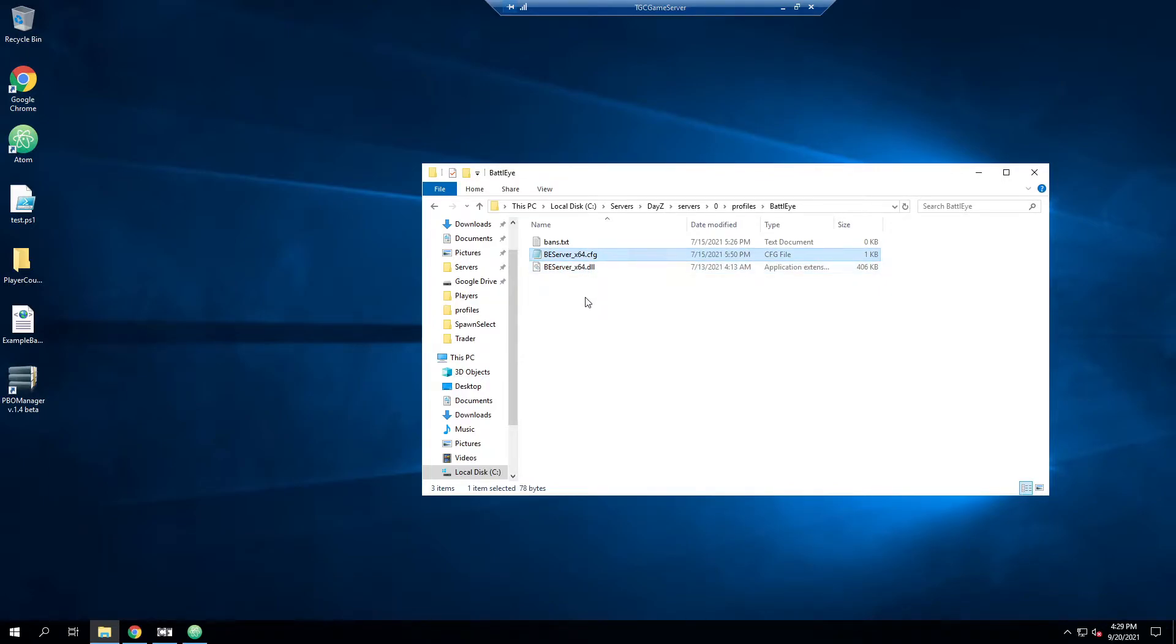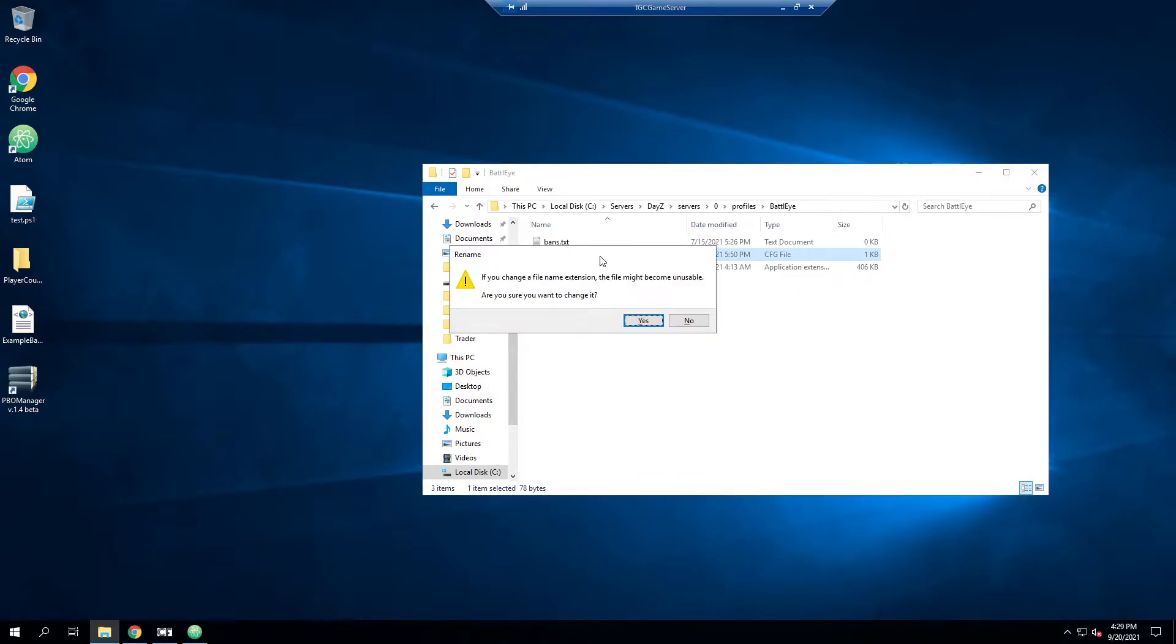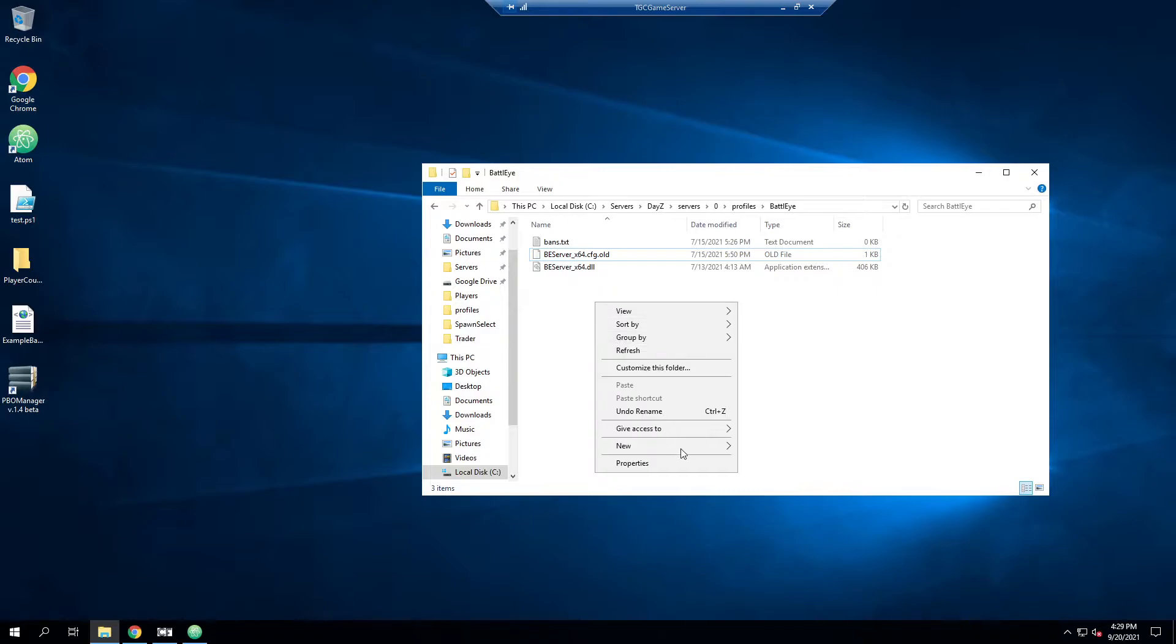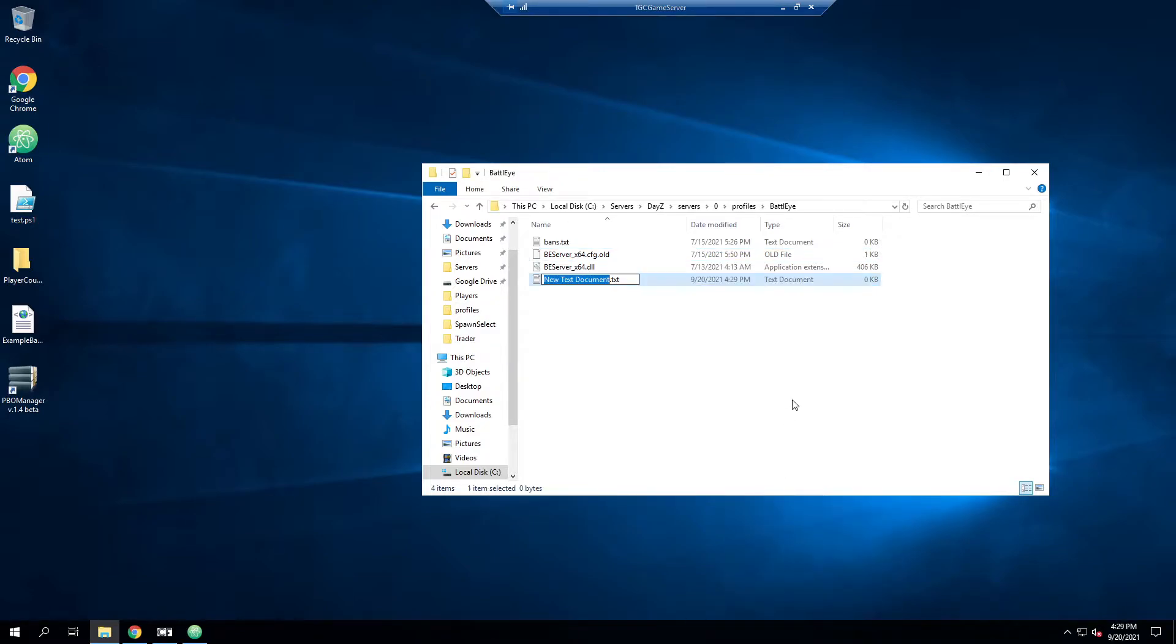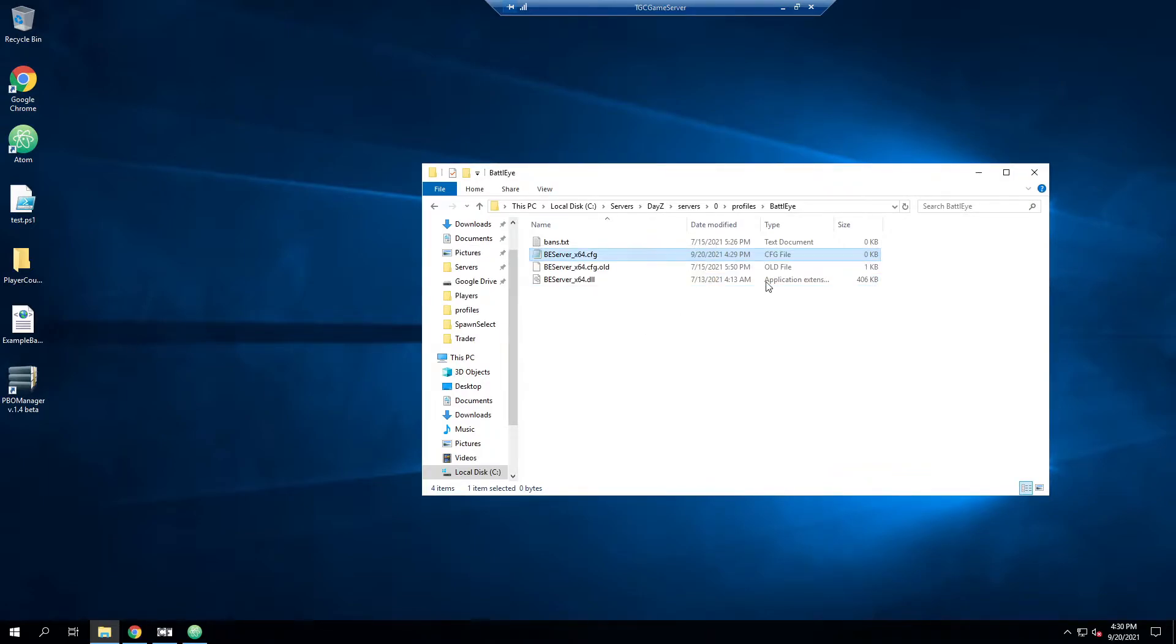And then we'll need to create a beserver_x64.cfg file if you don't have one already. I already have one, but I'm just going to rename this to .old. And I'm going to right click new text document. And it is important to have the x64 in there. So instead of .text, I'm going to do .cfg. And you can see how it says text document right here. When I change this, it's going to ask us if we want to change the extension, which we do. We'll hit yes. Now it becomes a cfg file.